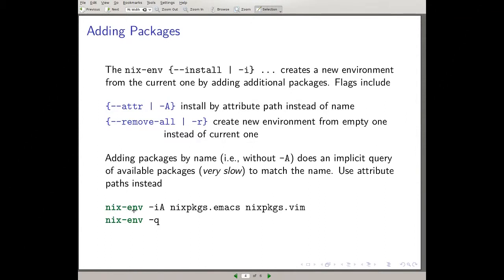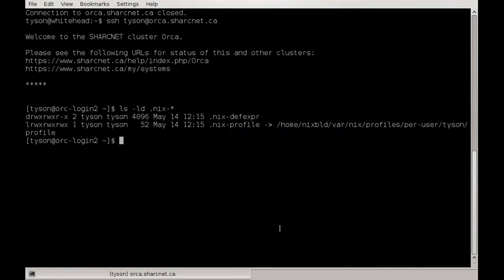Here are example commands: `nix-env -iA nixpkgs.emacs nixpkgs.vim`, and then `nix-env -q` to query. Let's jump back over to the console so we can run these commands.